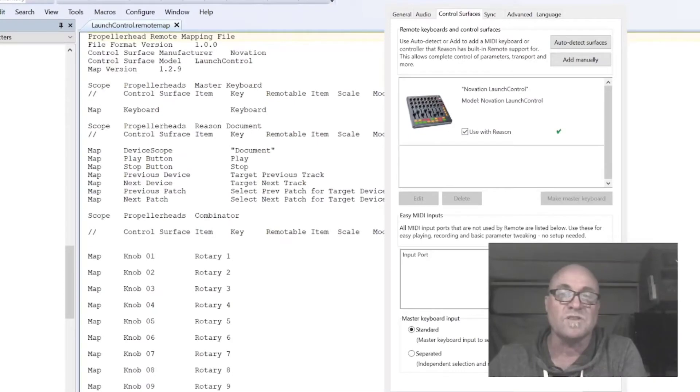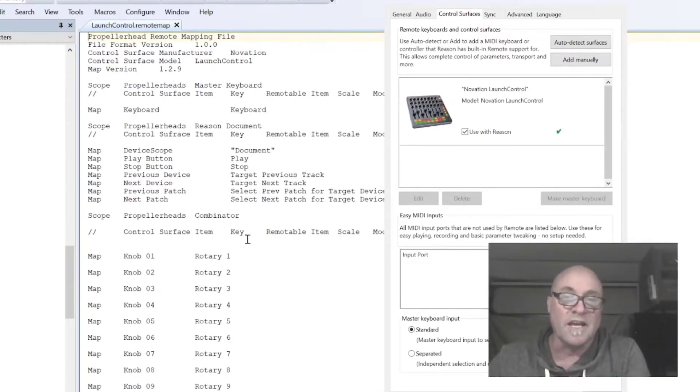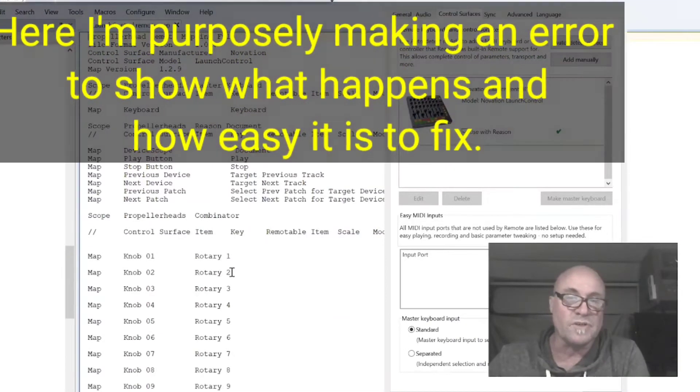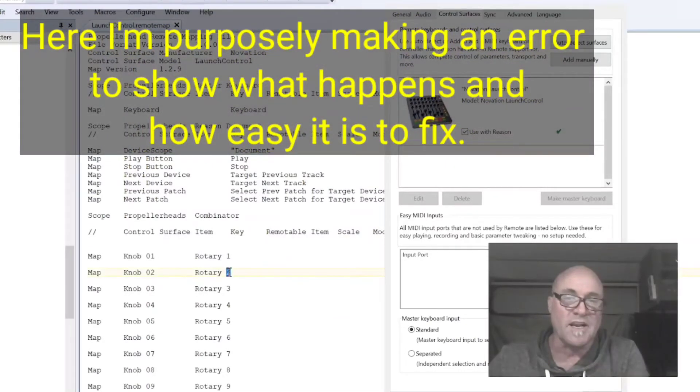If you get a green checkbox here, it means you did it right. If you get a red X, it means you did some error.